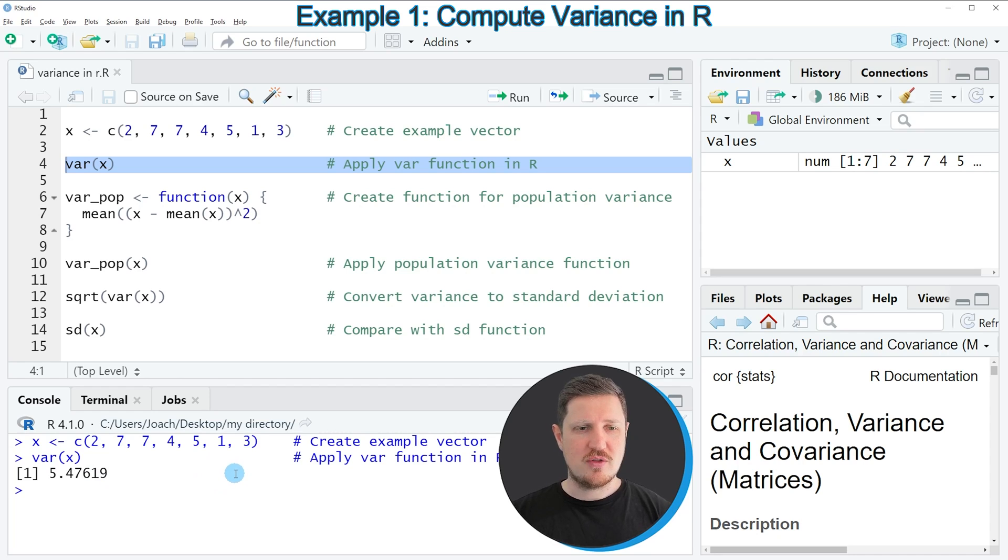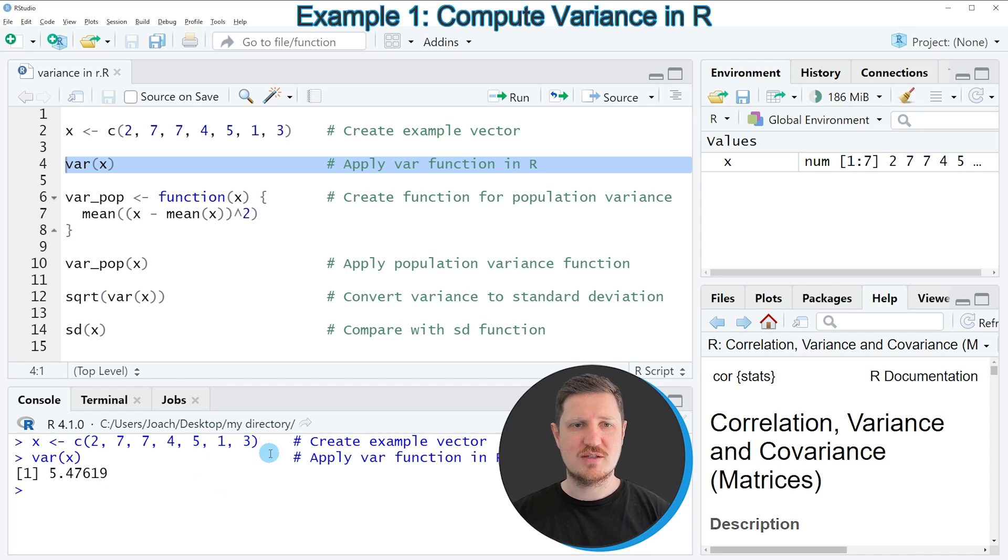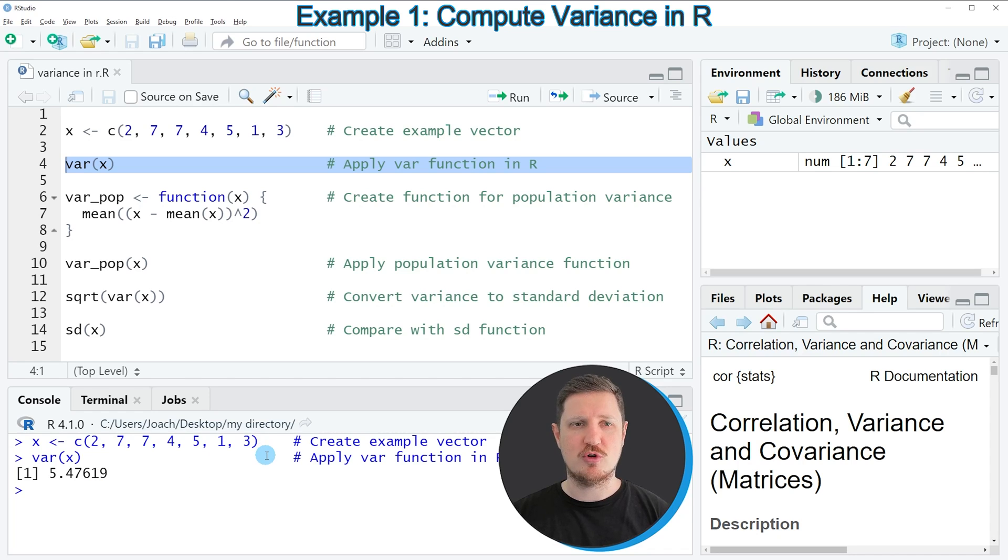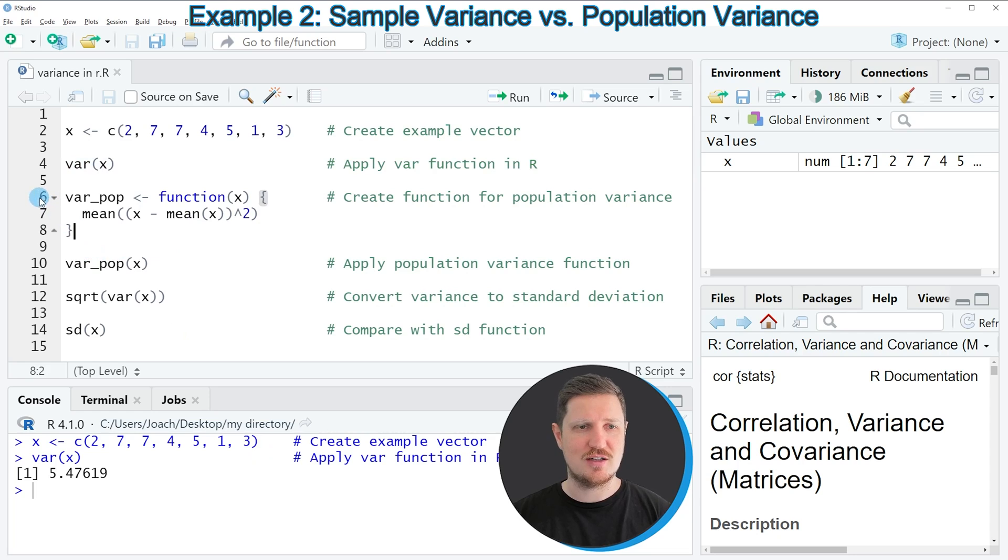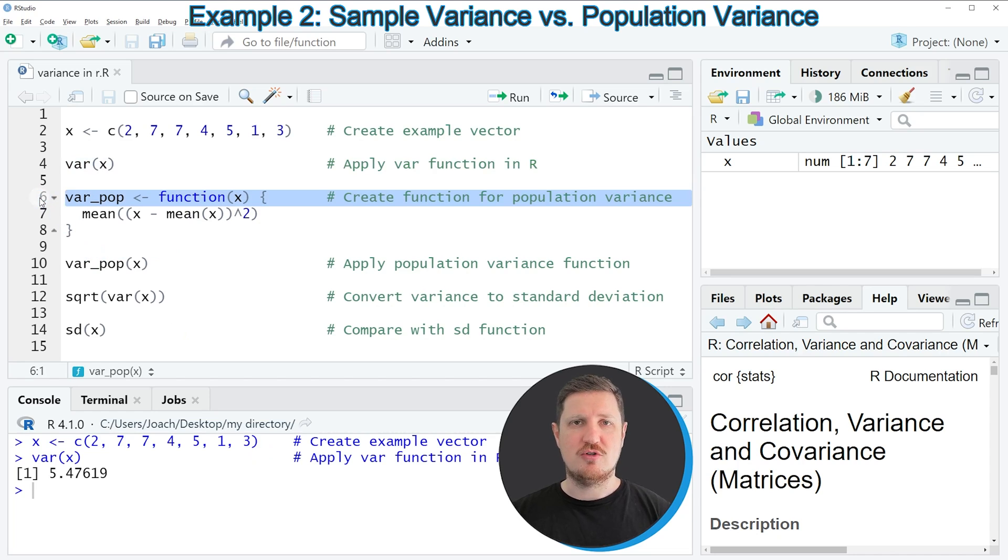You have to note that this variance is the sample variance. However, it's also possible to calculate the population variance, and this is what I want to show you in the next example starting in line 6 of the code. So in order to calculate the population variance,